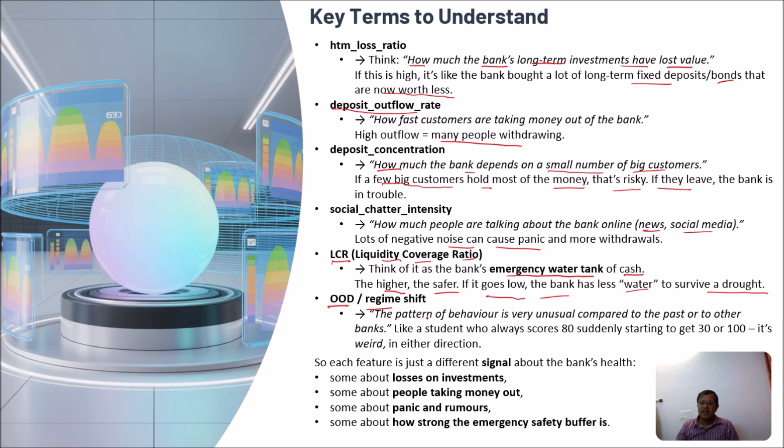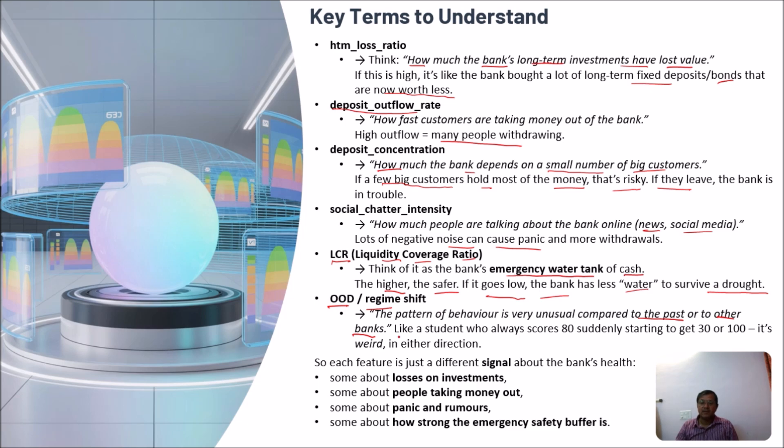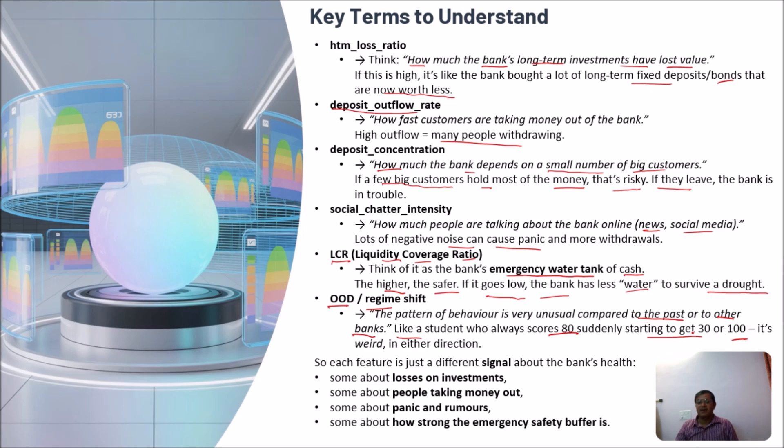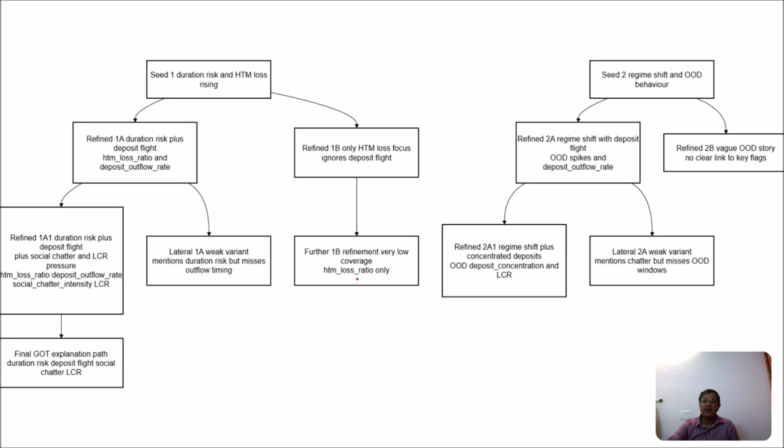And the last is OOD or regime shift. This is also very important. It indicates a pattern of behavior which is very unusual compared to the past, which banks passed to OOD, or with respect to other banks which are similar to the given bank. You can understand it in very layman terms, like a student who always scores 80 but suddenly starts getting either 30 or 100. In both ways, it is a weird situation.